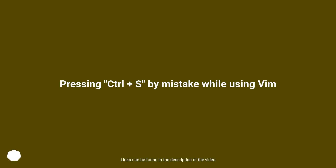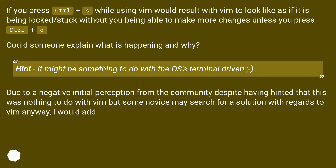Pressing CTRL+S by mistake while using Vim: if you press CTRL+S while using Vim, it would result in Vim appearing to be locked or stuck, without you being able to make more changes, unless you press CTRL+Q. Could someone explain what is happening and why? Hint: it might be something to do with the OS's terminal driver.